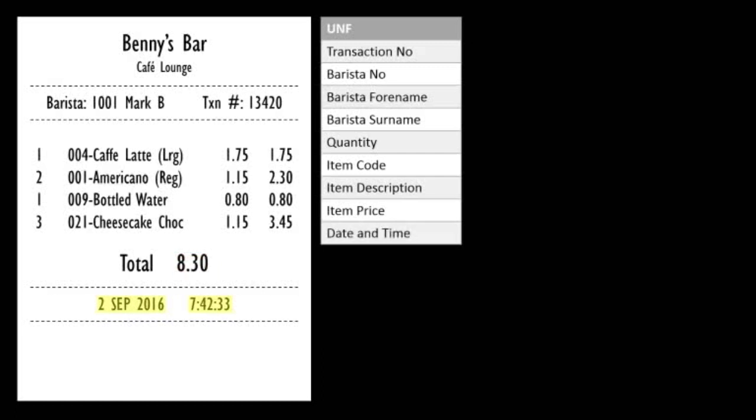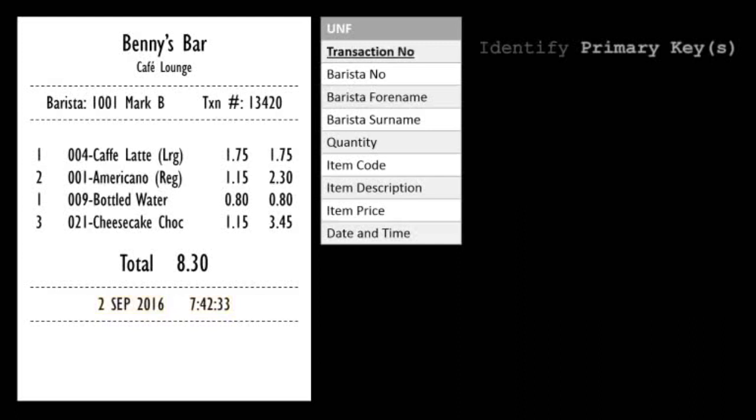Date and time can be one field in this case. It is nice to identify a primary key for one invoice or one transaction in this case. And we have one available, the transaction number. If one did not exist, then of course we could create one.